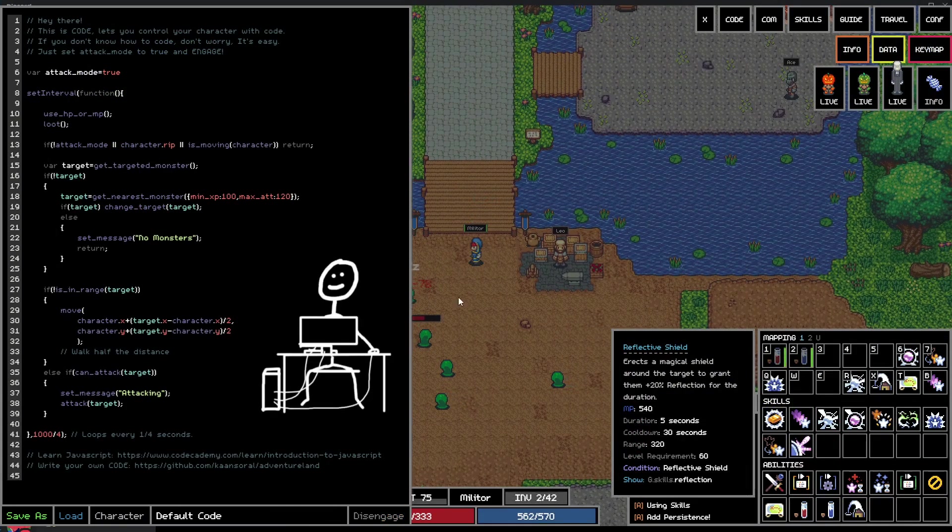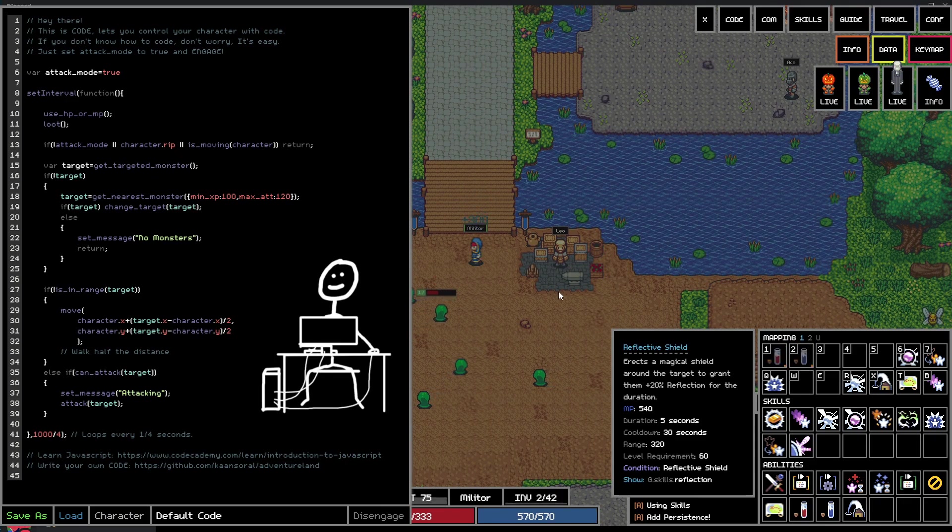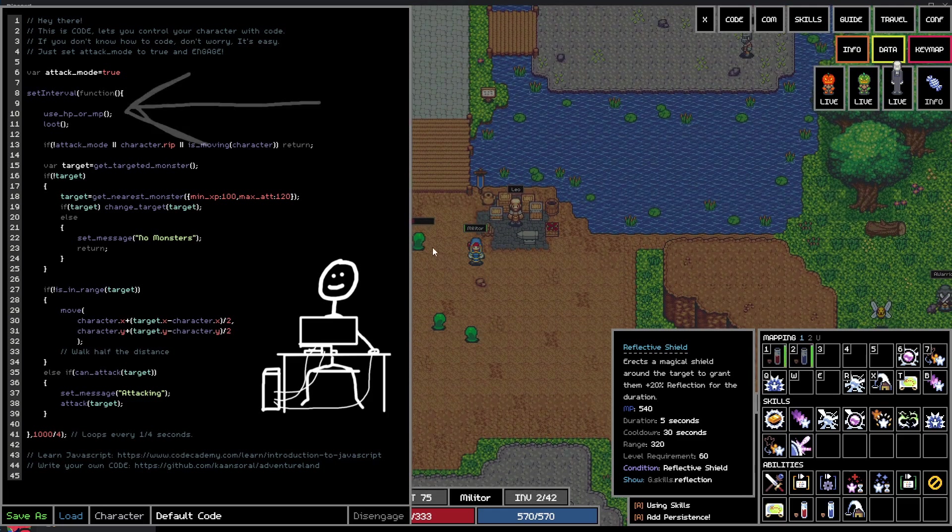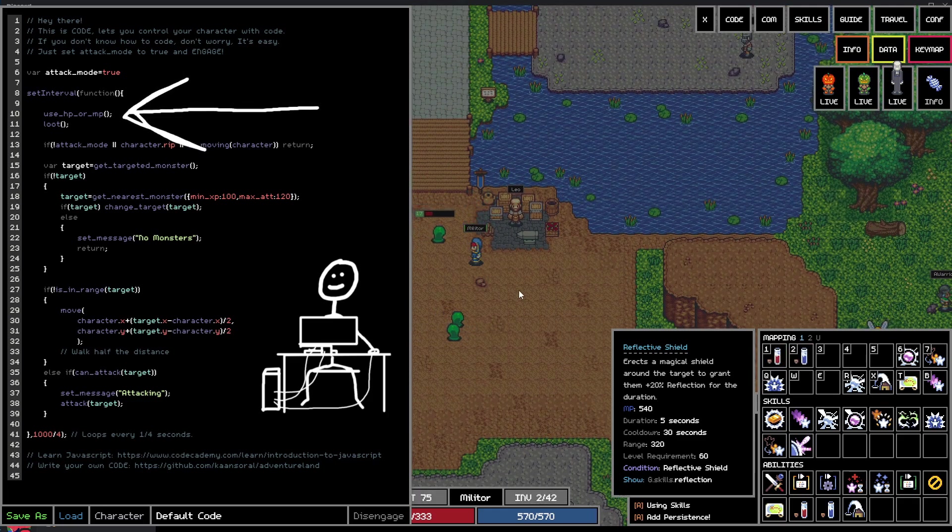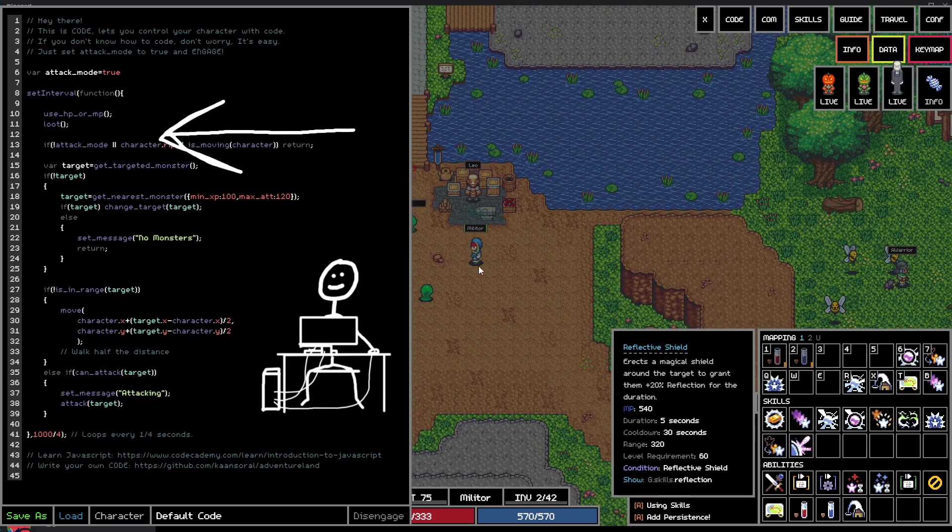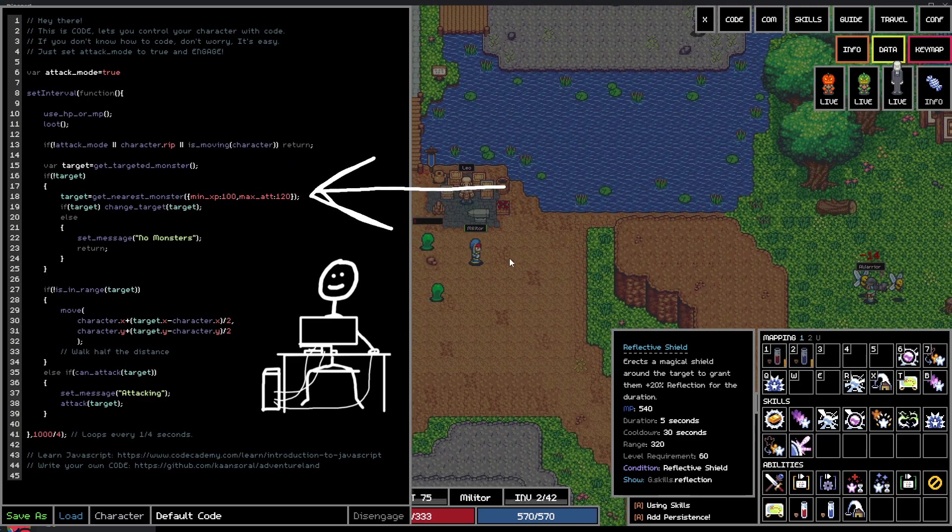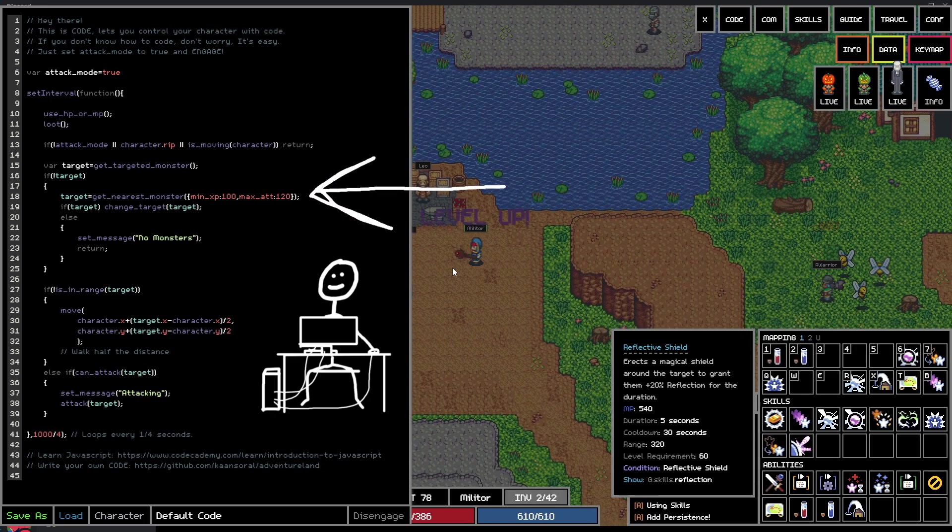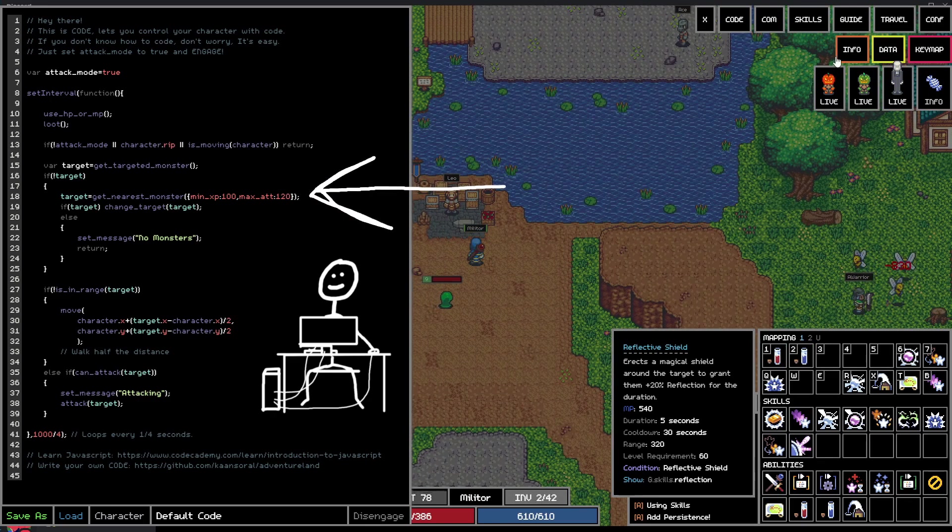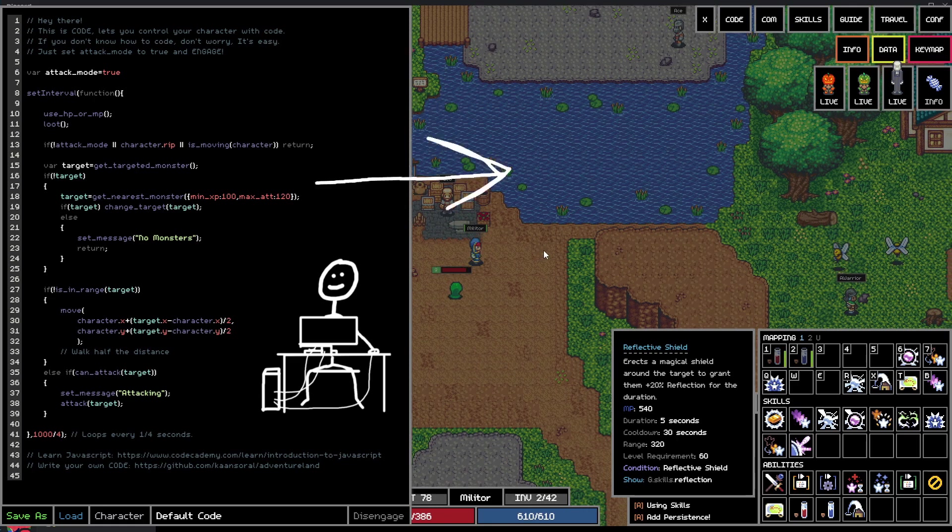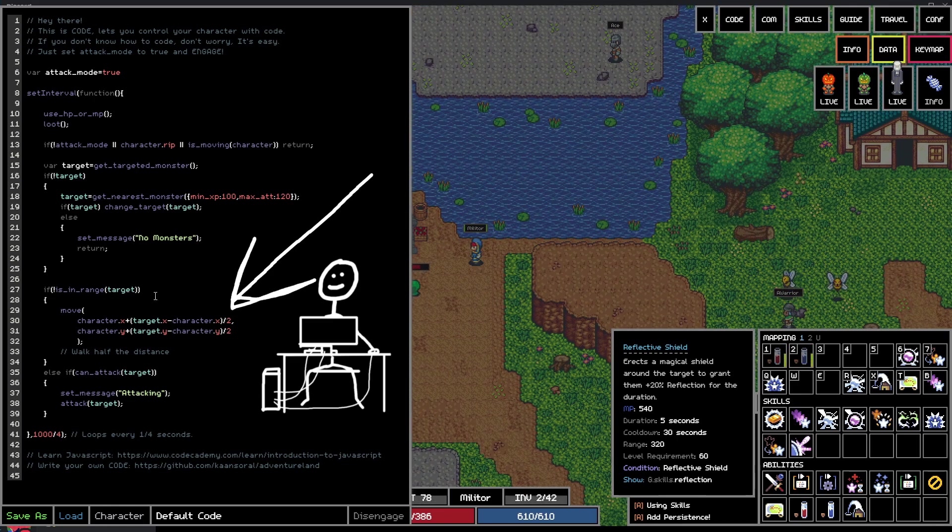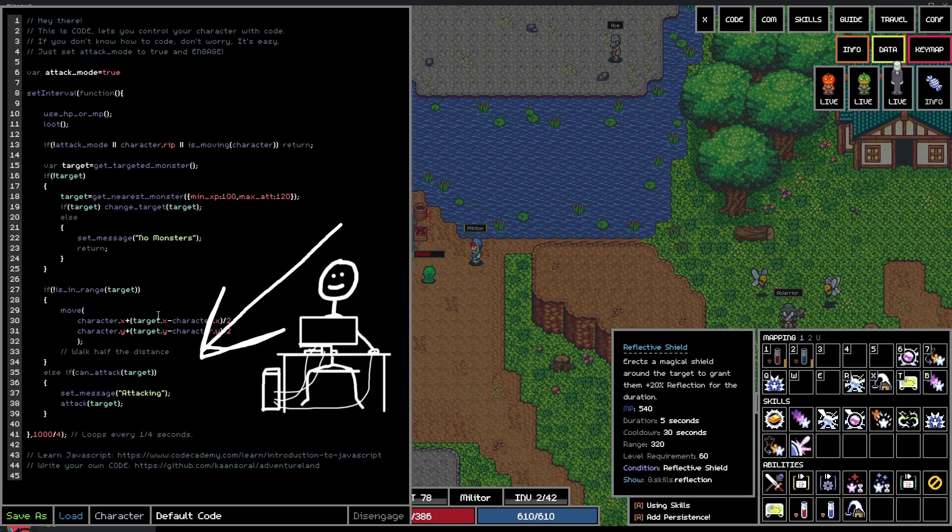So let's TLDR the default script first and see what it does, then I'll showcase what changes I tried implementing and how that went. This part here makes the character chug a potion. After that, he loots anything that's on the ground. This block down here basically says, if you don't have a target, target the nearest monster you can find that gives at least 100 XP and has a maximum attack of 120. Further down, there's a block that says, if your target is out of range, walk half the distance and if it's in range, attack.